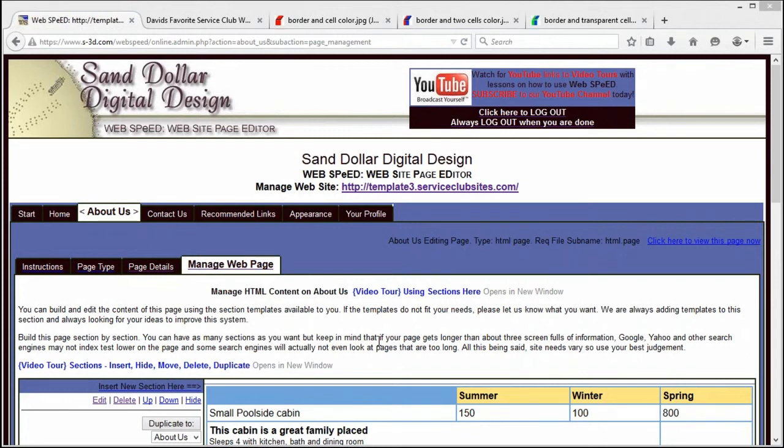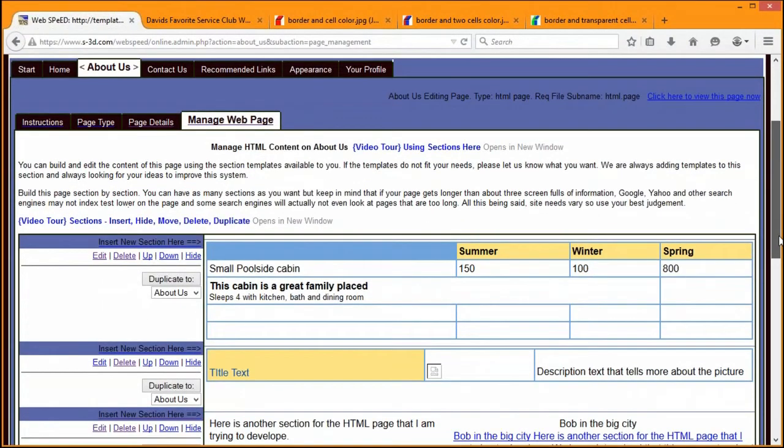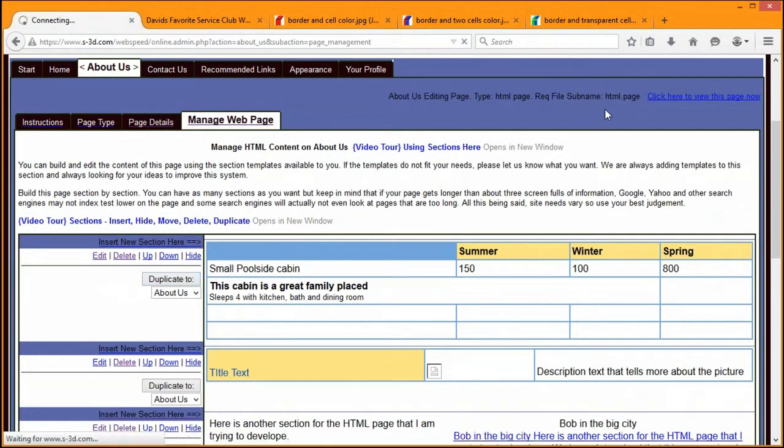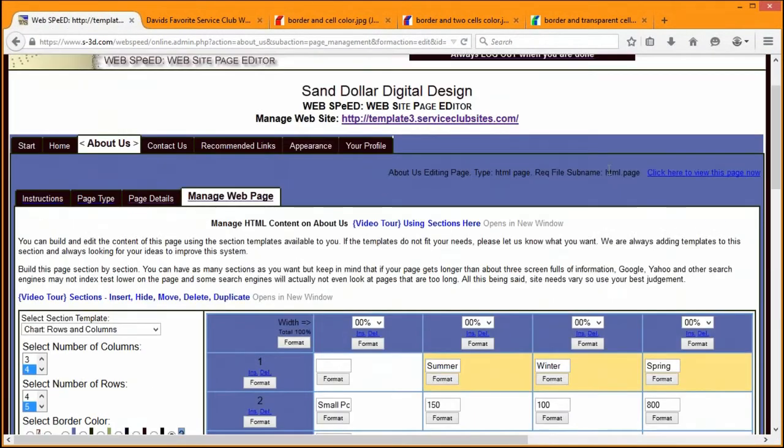Welcome to WebSpeed, exclusively from Sand Dollar Digital Design Incorporated. This is David Bailey, and I'm the creator of WebSpeed. In this segment, I would like to take just a few minutes and talk about the border colors and cell colors that we see in many of the template styles in the HTML and home pages.